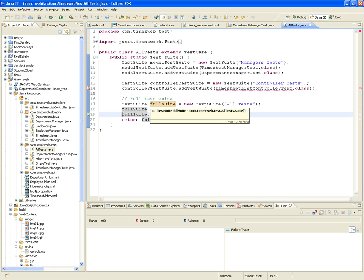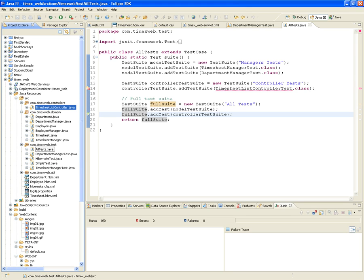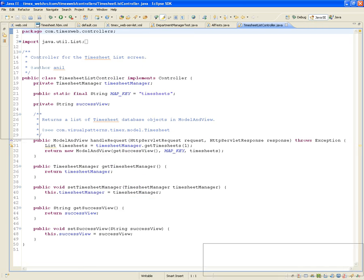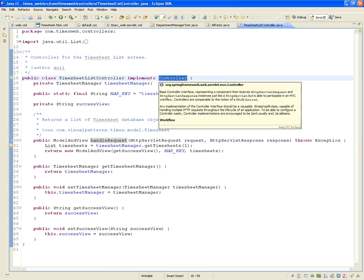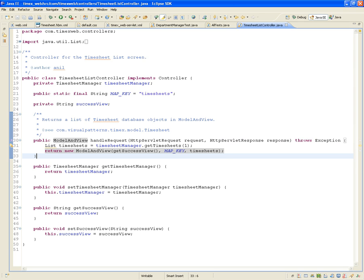Now let's build the timesheet list controller test. Before we do that, let's take a look at the timesheet list controller — what are we trying to test? It's the only controller we have. This controller implemented from a Controller interface, and that interface required implementing the handle request function, which returns a ModelAndView. It has parameters: the HTTP request and the HTTP response.